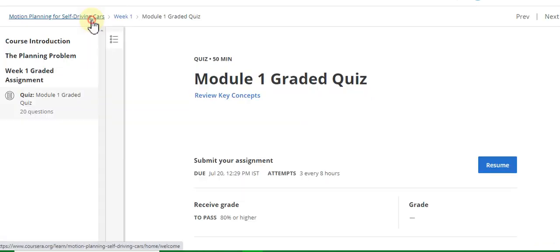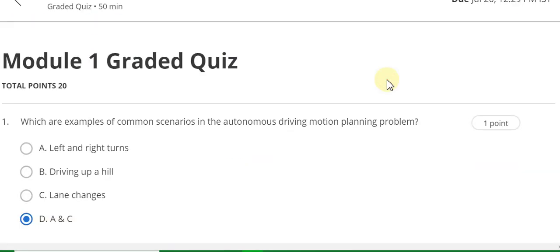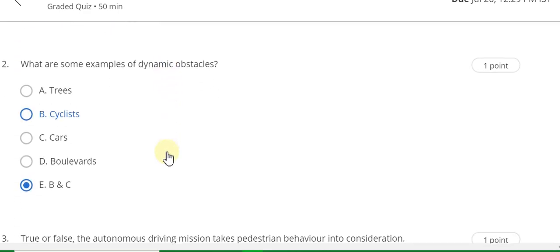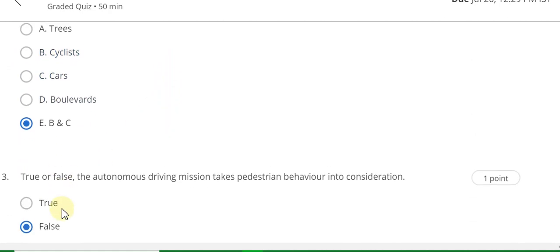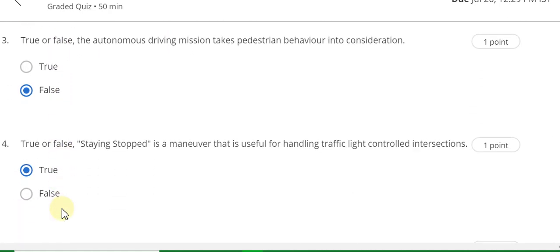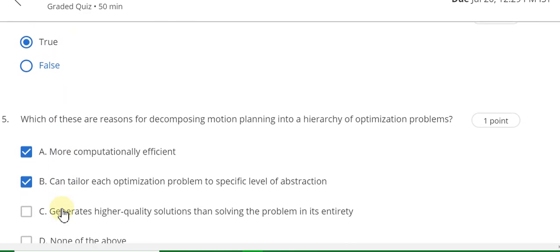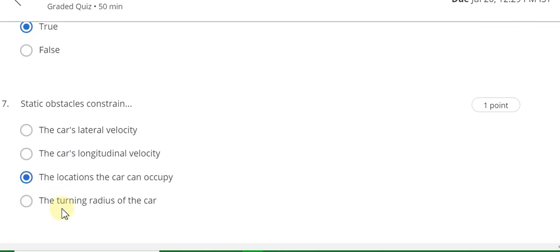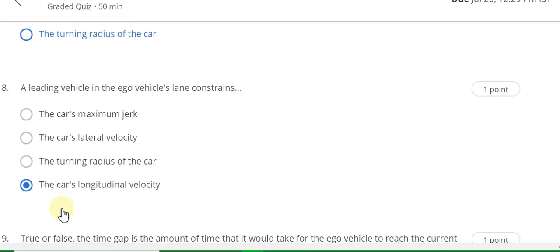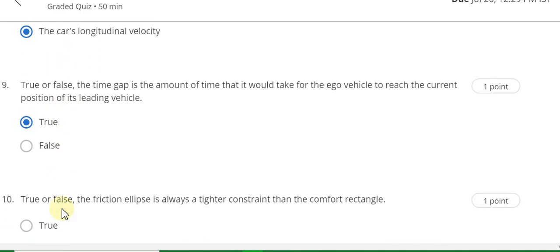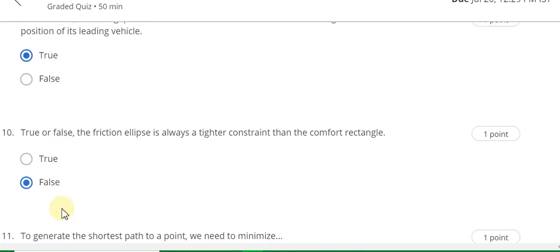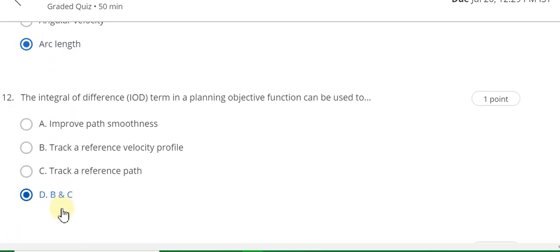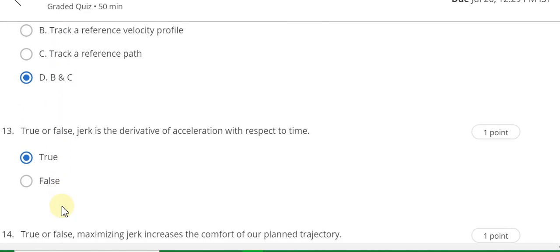Week One graded quiz. This is the Week One quiz answer. Question 1 answer is D. Question 2 answer is E. Question 3 answer is false. Question 4 answer is true. Question 5 answer is A and B. Question 6 answer is true. Question 7 answer is C. Question 8 answer is D. Question 9 answer is A. Question 10 answer is B.